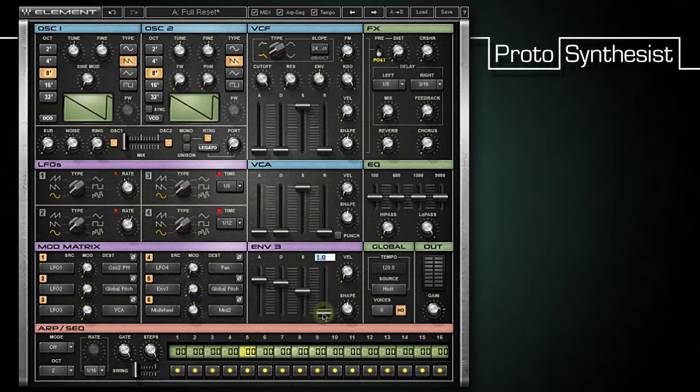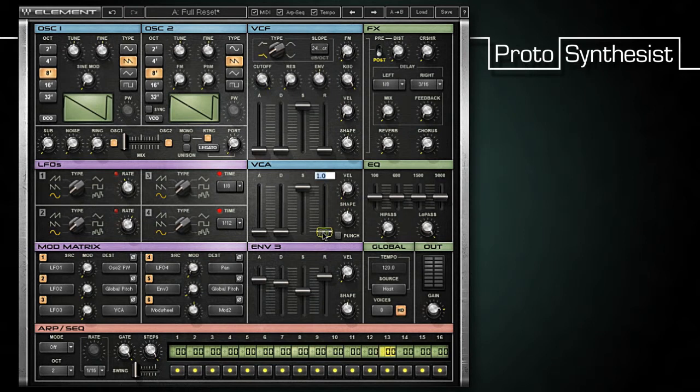I'm going to set my release to two seconds, but in order to hear it, I'll also have to raise my VCA release time to two seconds.